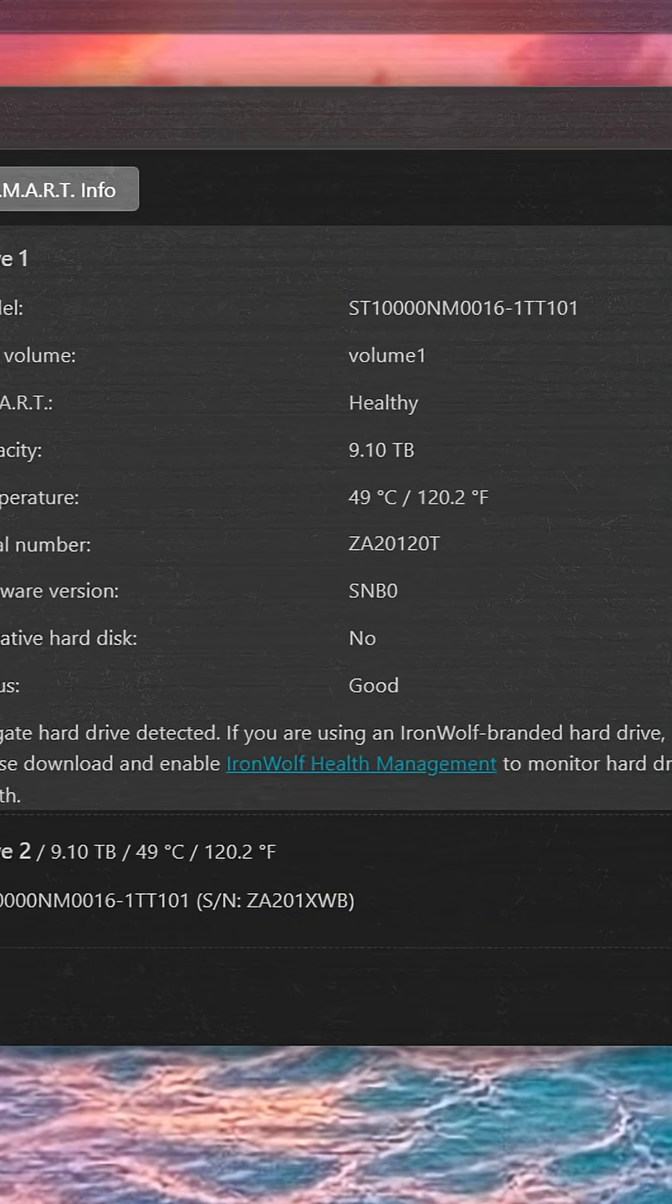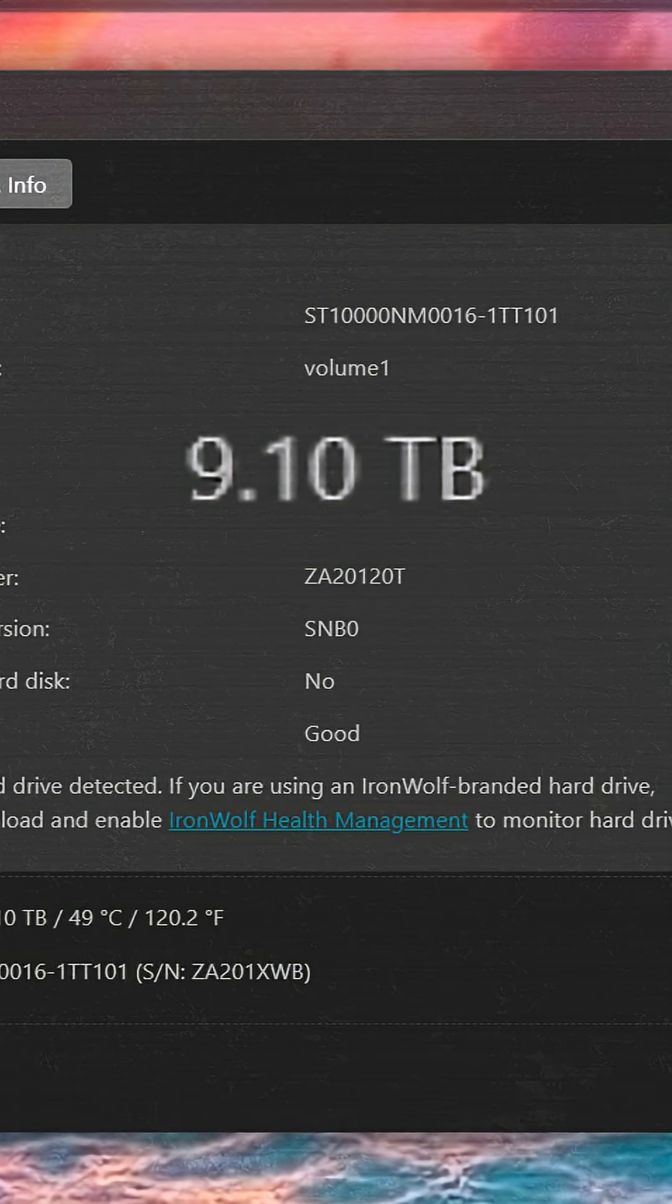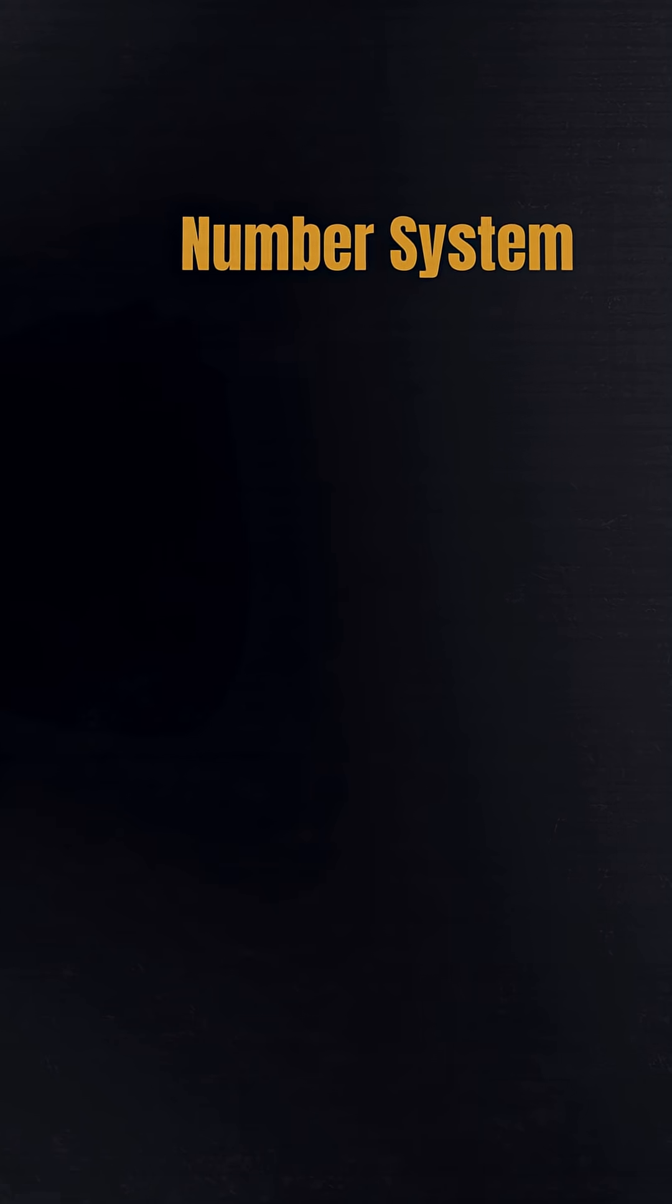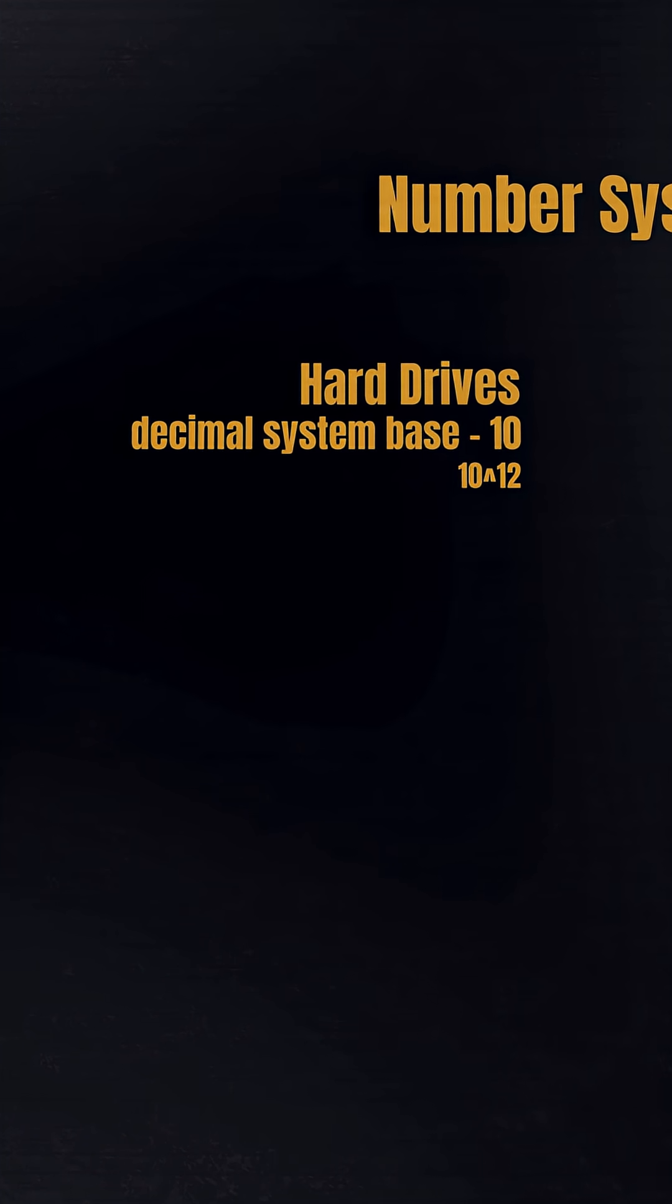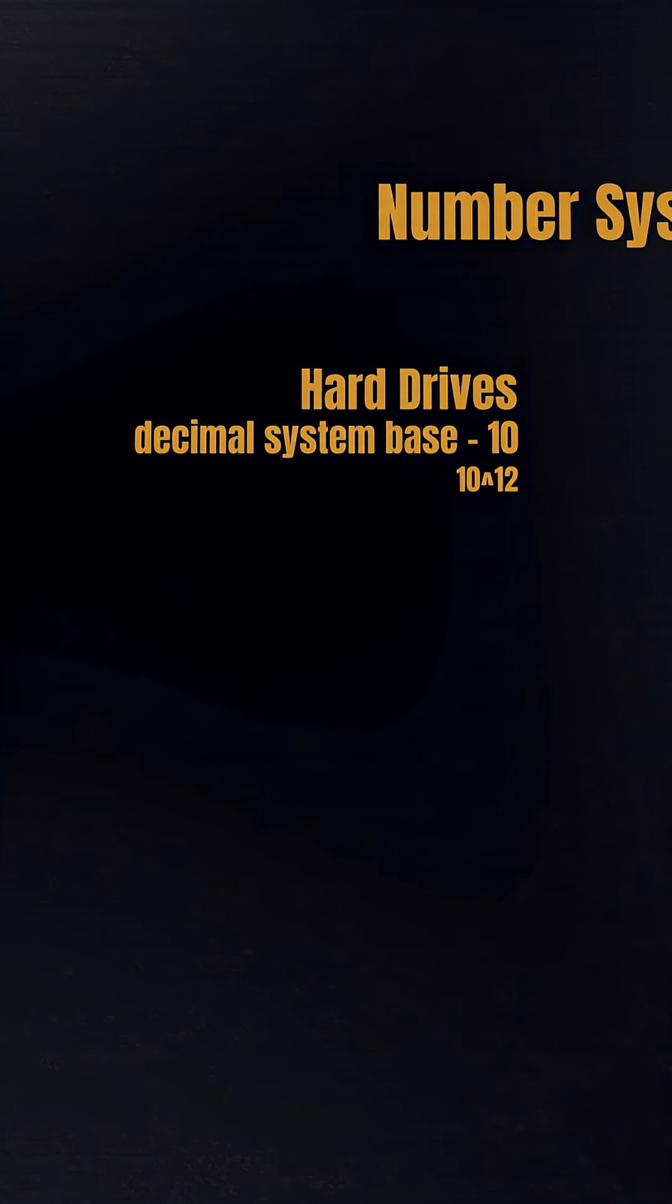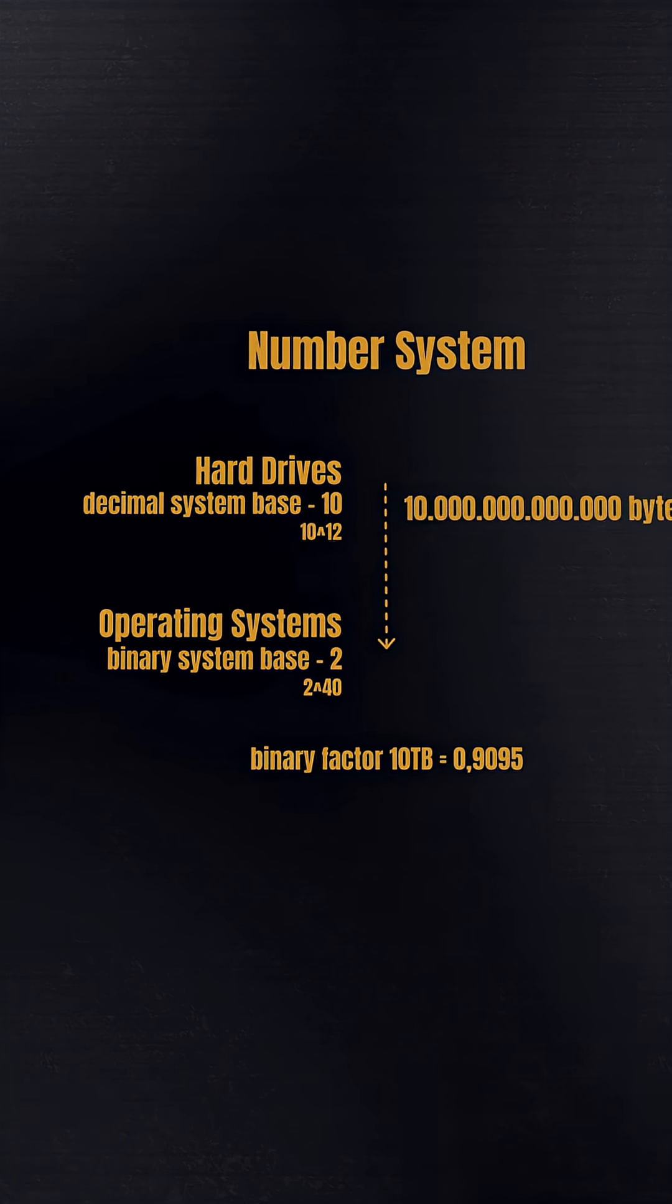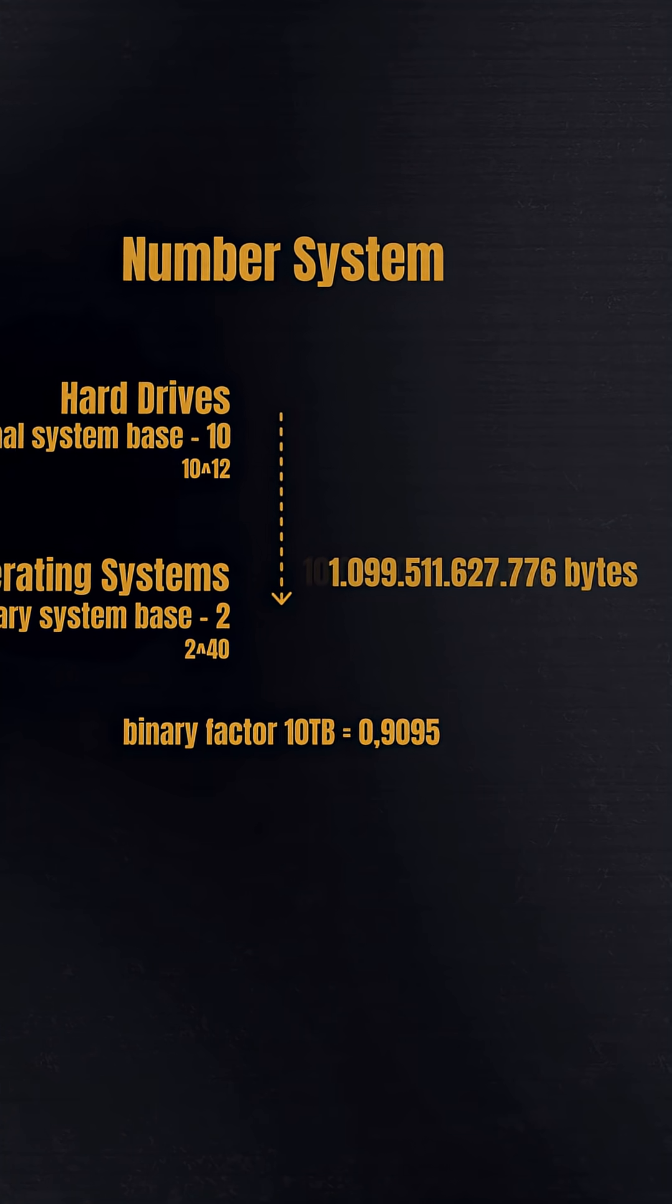You bought a 10-terabyte drive, but your Asistore NAS shows much less. That's because of two things. First, hard drives use the decimal system, but your NAS uses binary. That automatically shrinks the displayed capacity.